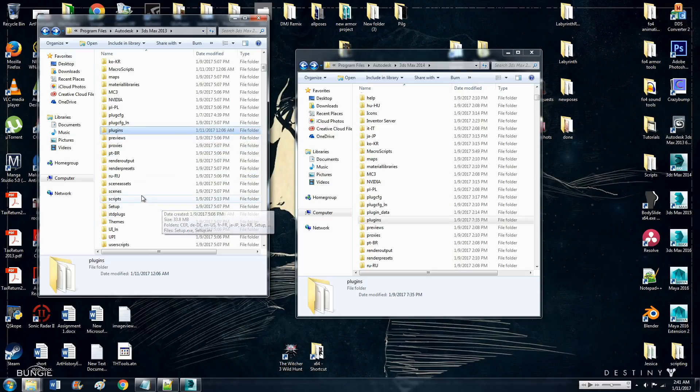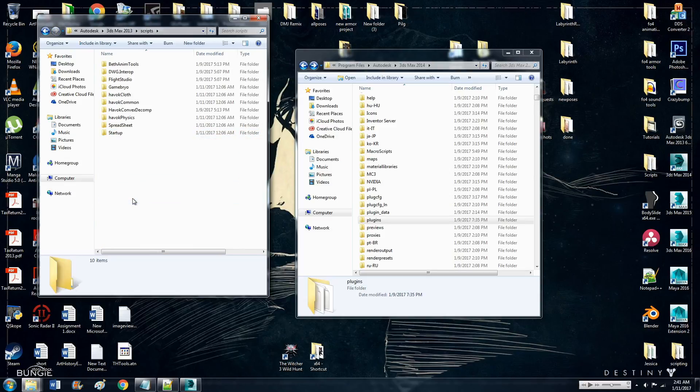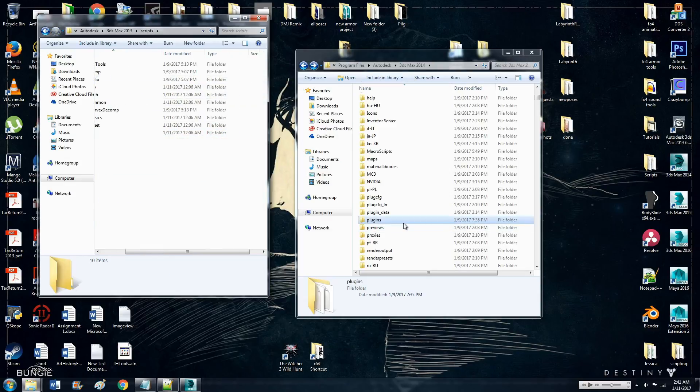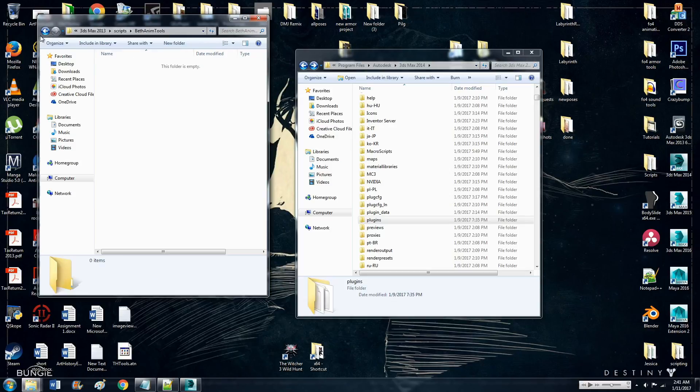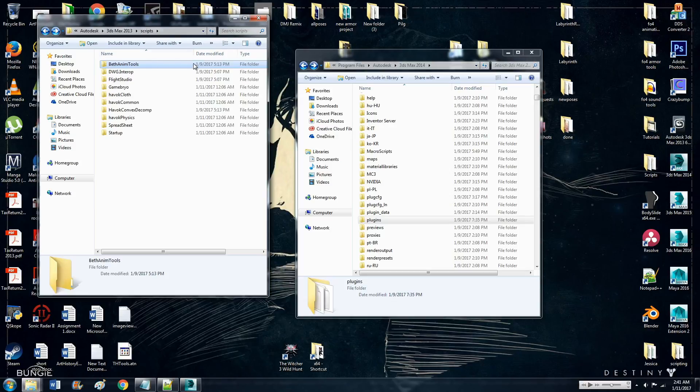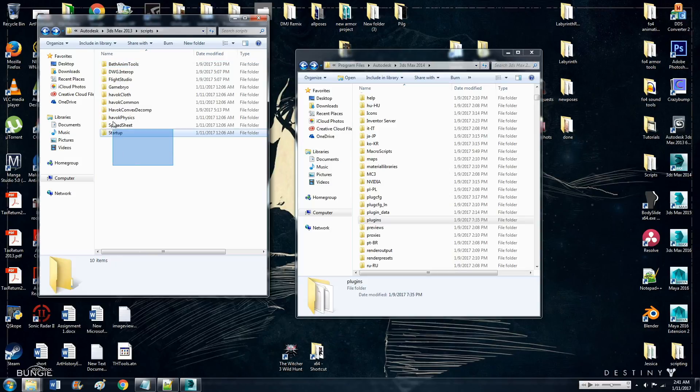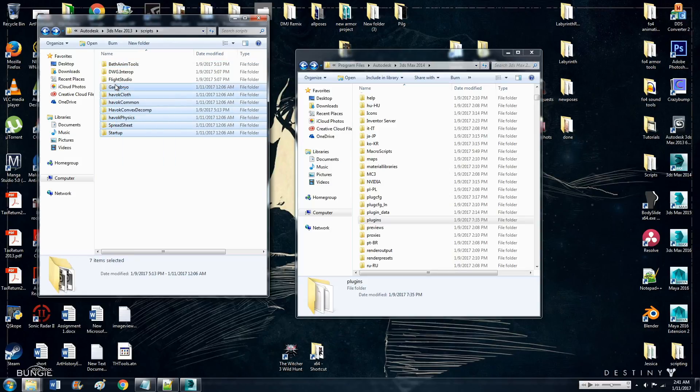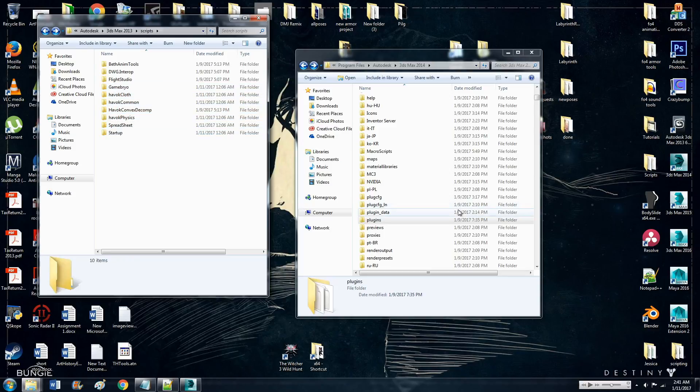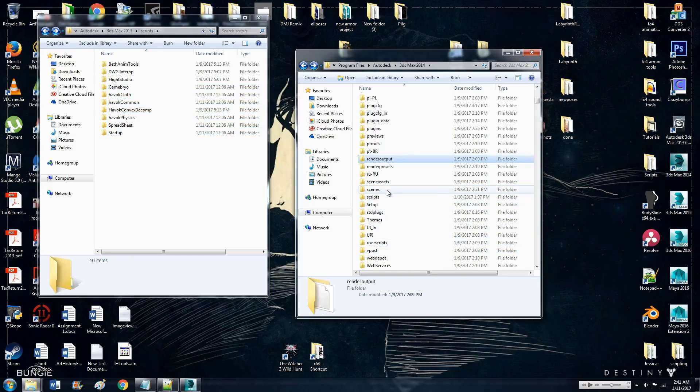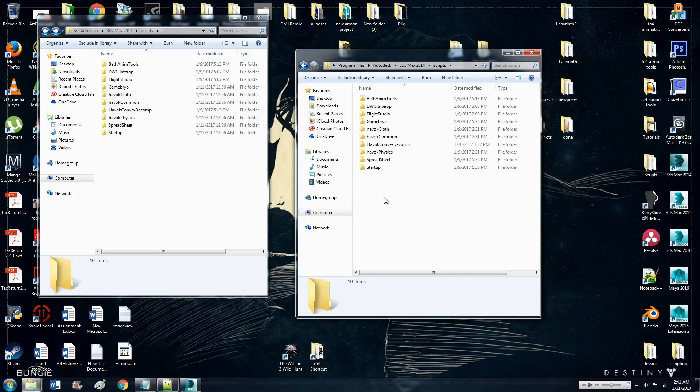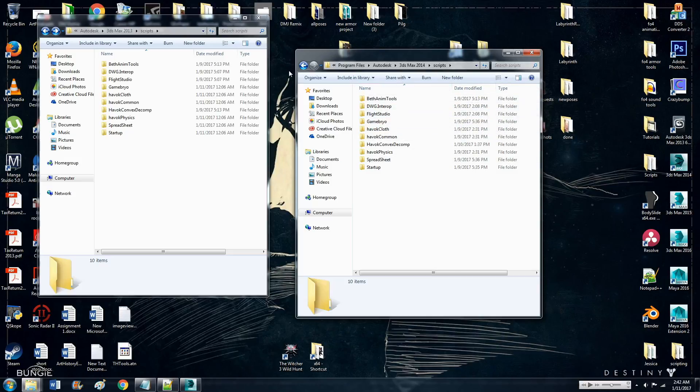Then, scroll down to scripts. And then you want to copy BethAnimTools, which doesn't have anything in there, but whatever. I just like to be safe. Copy that. And all of these folders here, copy all those, and again, place it in the same location for 2014.